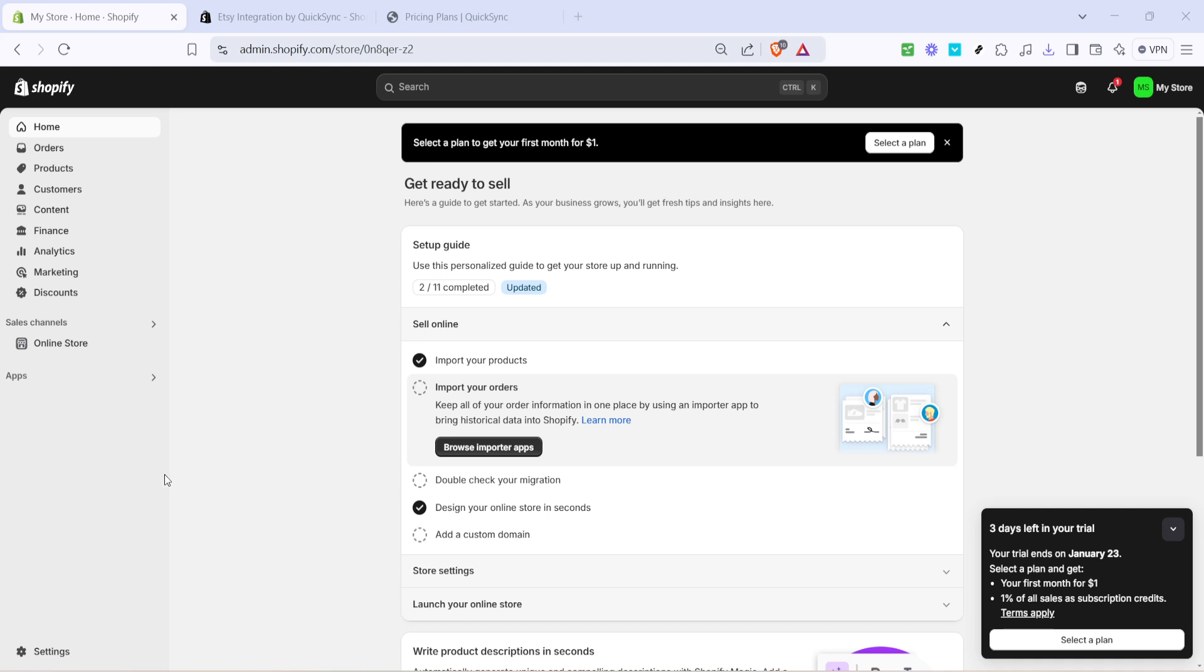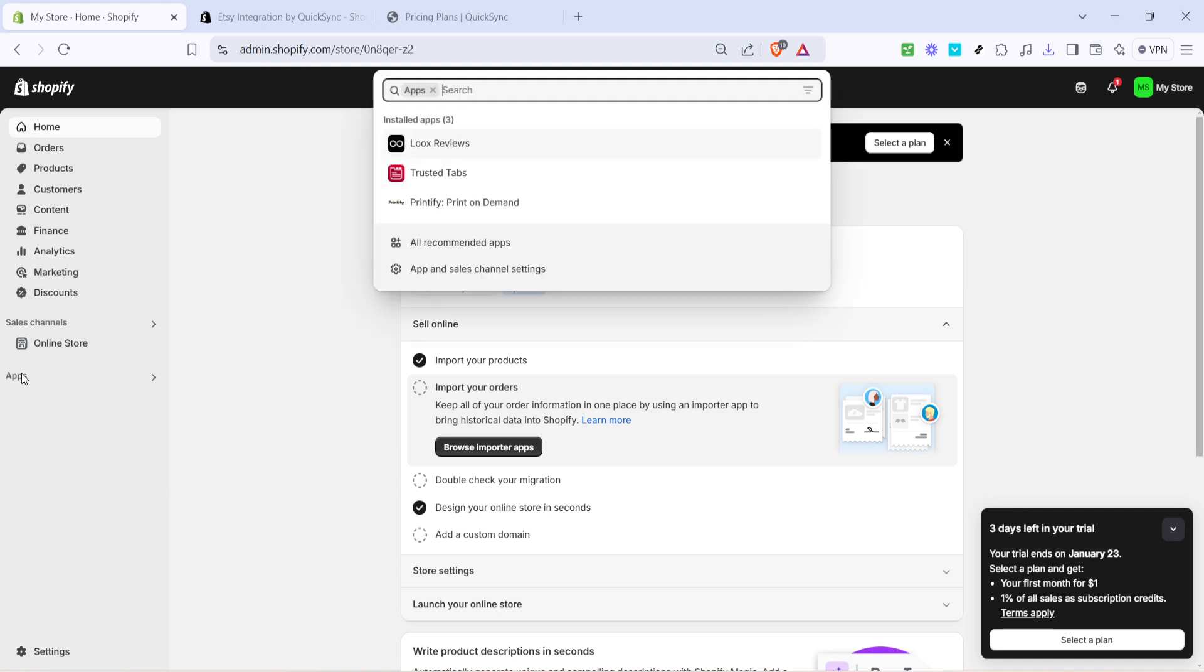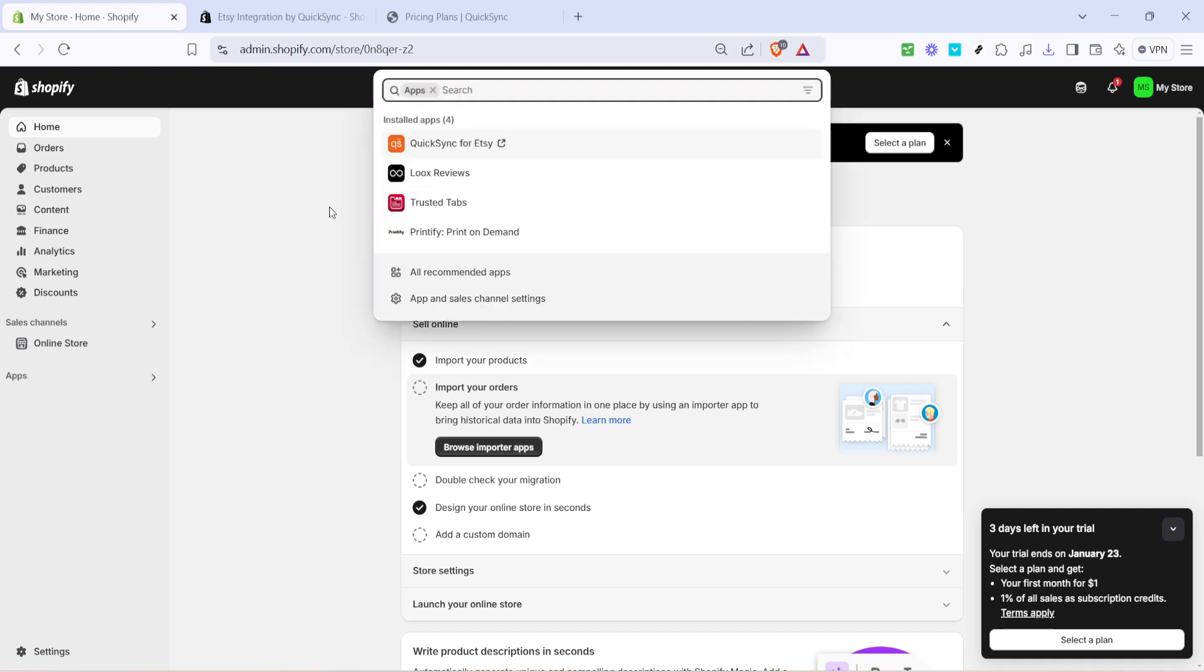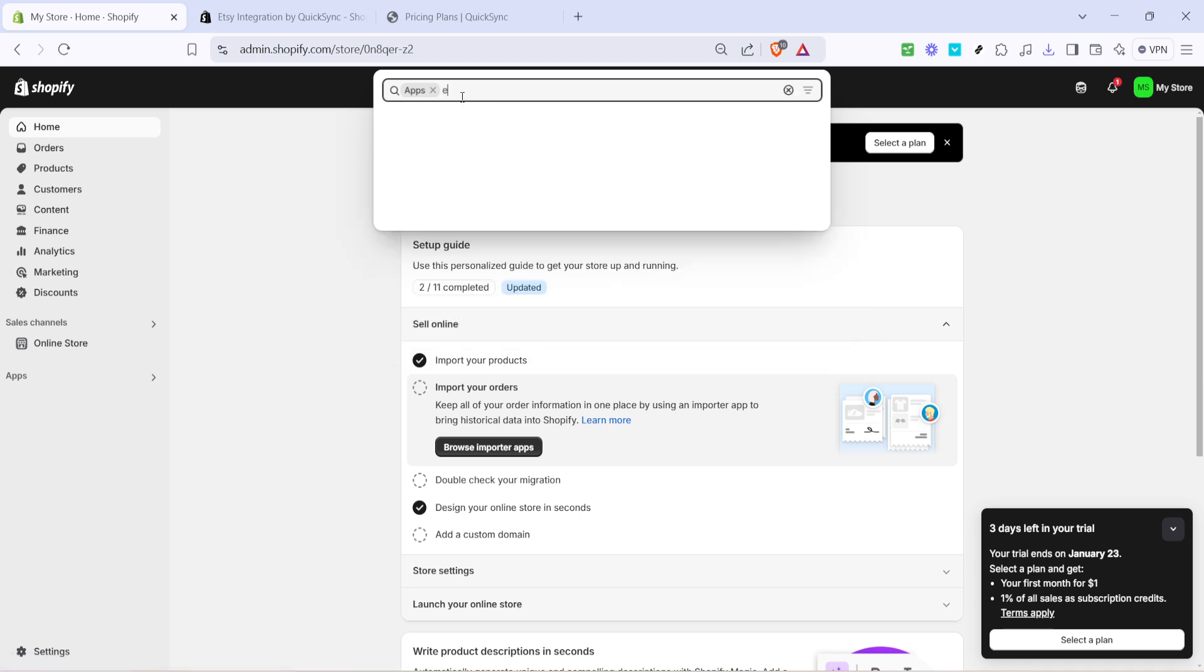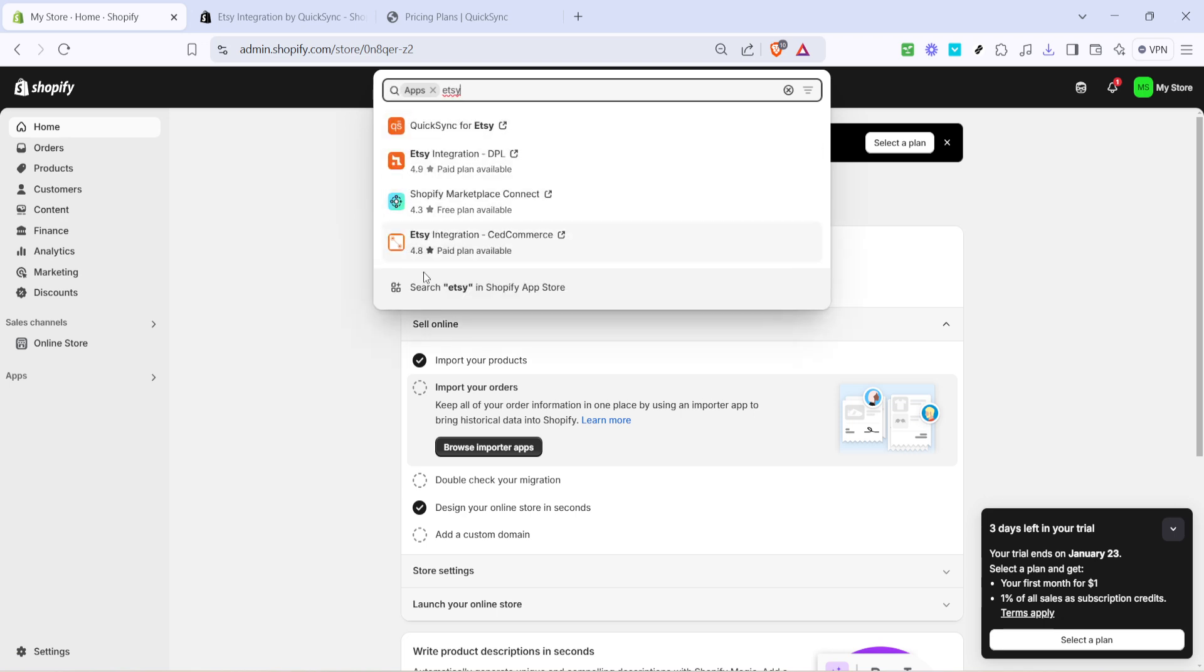Now, you're in the Apps section of your Shopify dashboard. This area is your gateway to various applications that can help enhance and streamline your store's operations. In the search bar at the top right corner, type in Etsy. Shopify will start populating options related to Etsy, which is exactly what you're looking for.